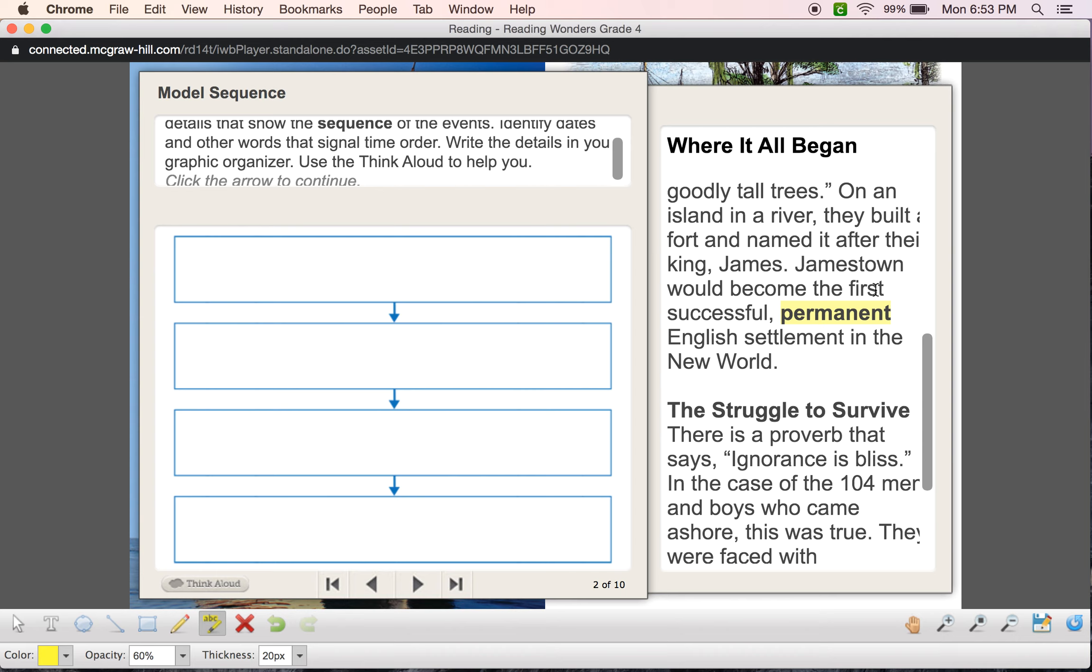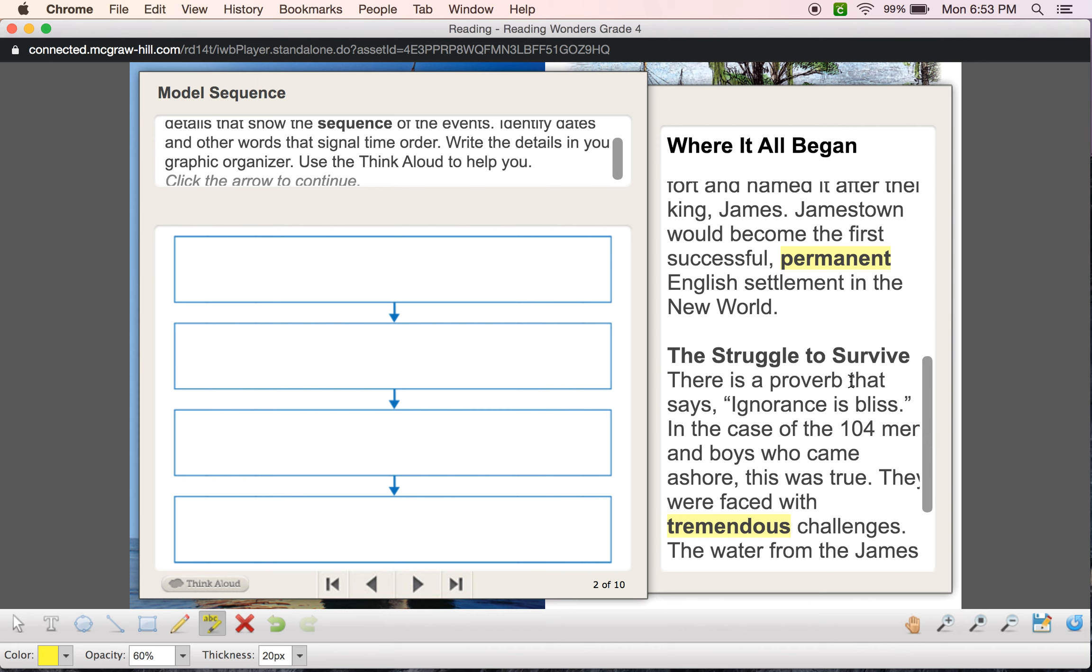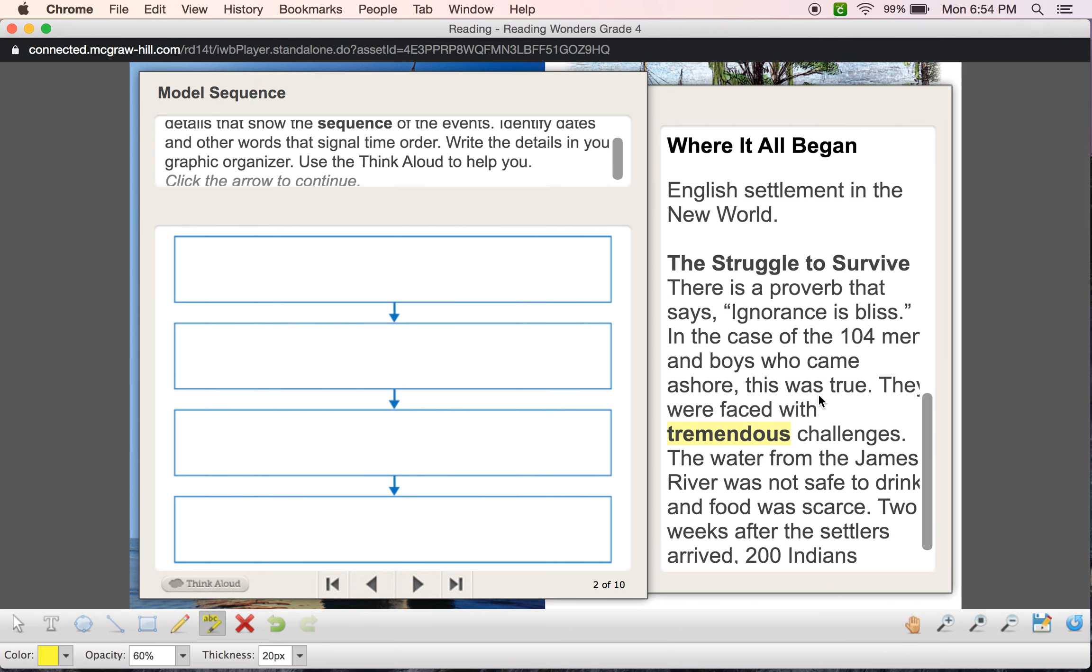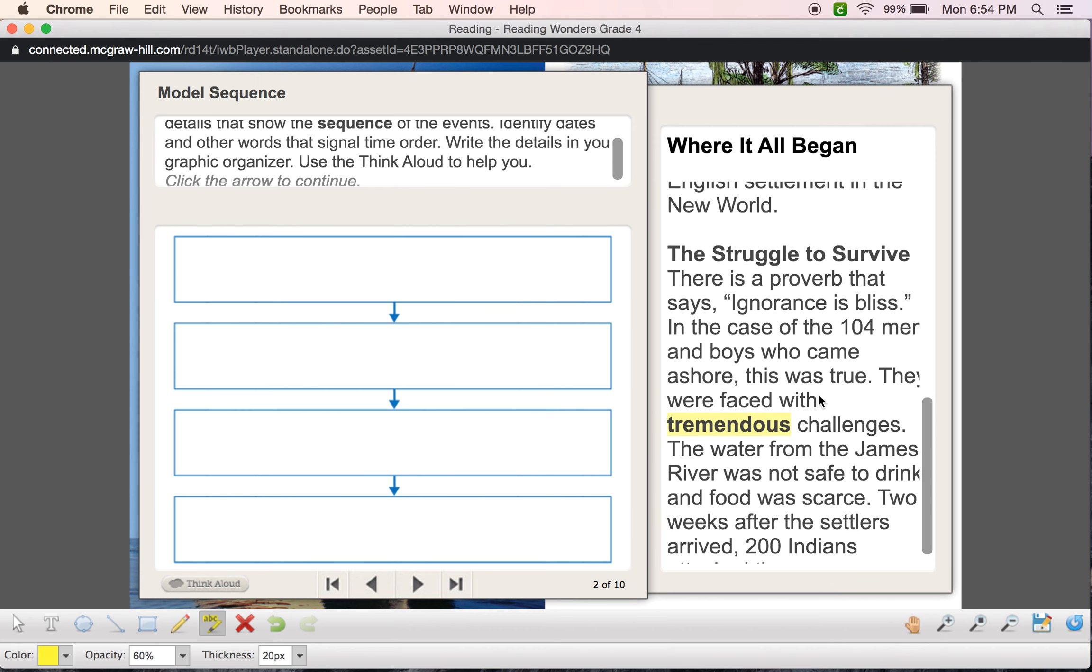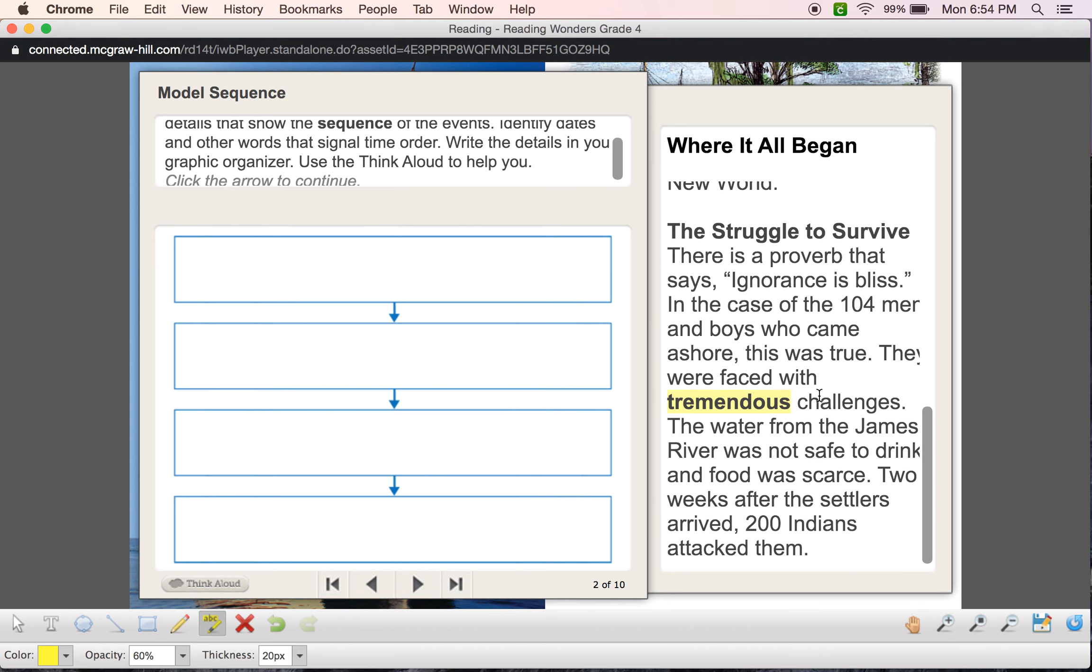So I see first here. Now, they may not mean it as far as time, but they mean it as far as like the order of something. It was the very first town that was ever created. Okay, the struggle to survive. There is a proverb that says ignorance is bliss. In the case of the 104 men and boys who came ashore, this was true. They were faced with tremendous challenges. The water from the James River was not safe to drink and food was scarce. Two weeks later, sequence word, right? It tells me time. It tells me two weeks have passed by. After the settlers arrived, 200 Indians attacked them.